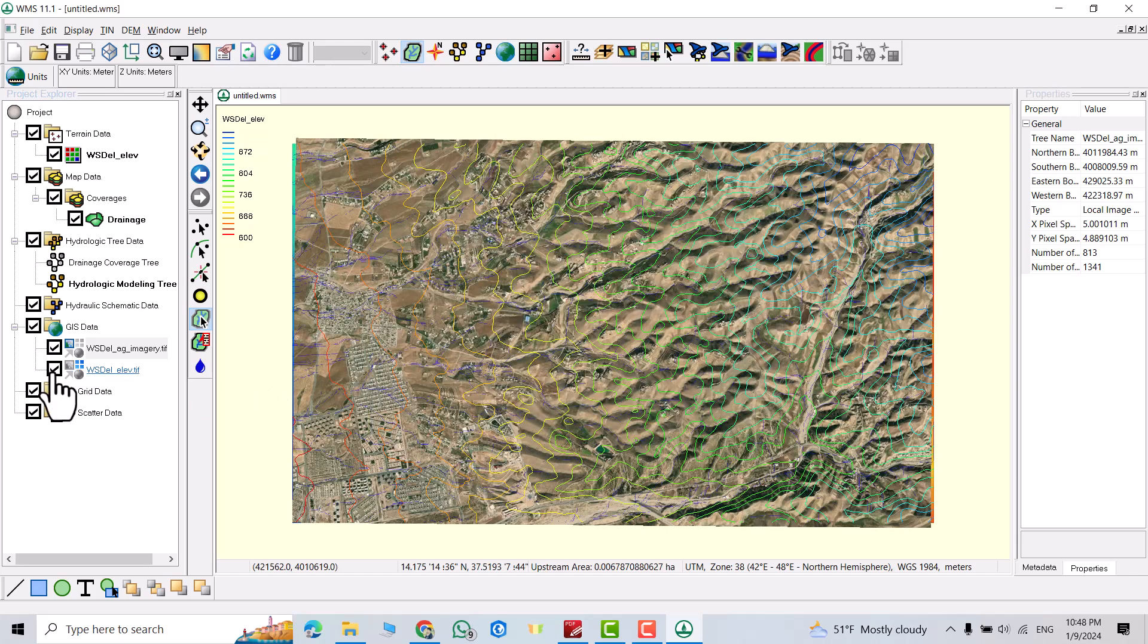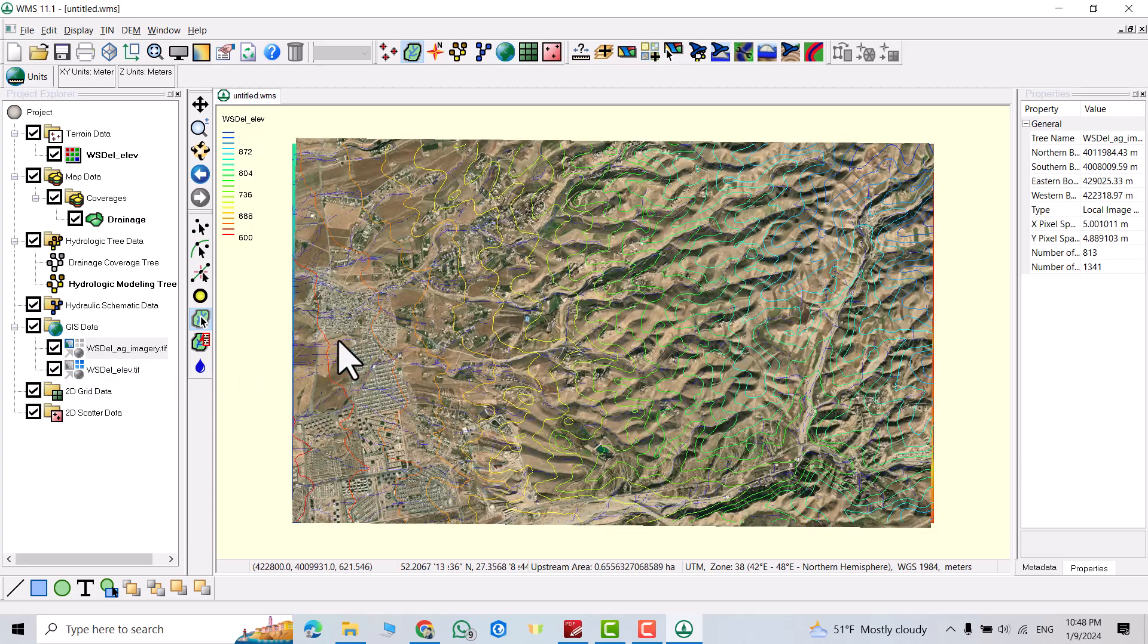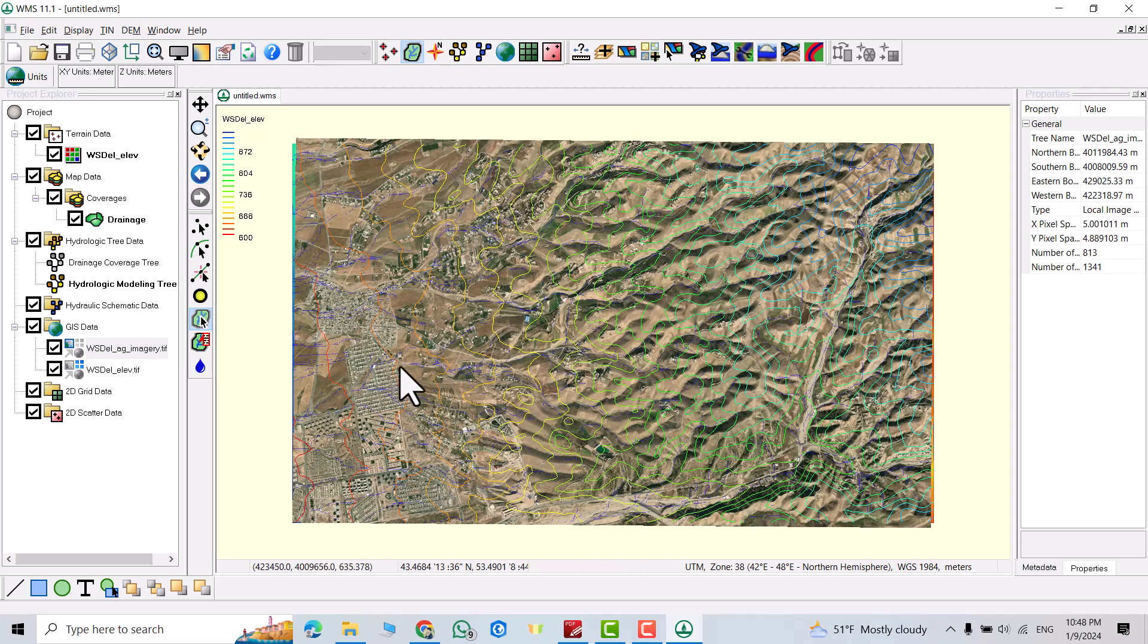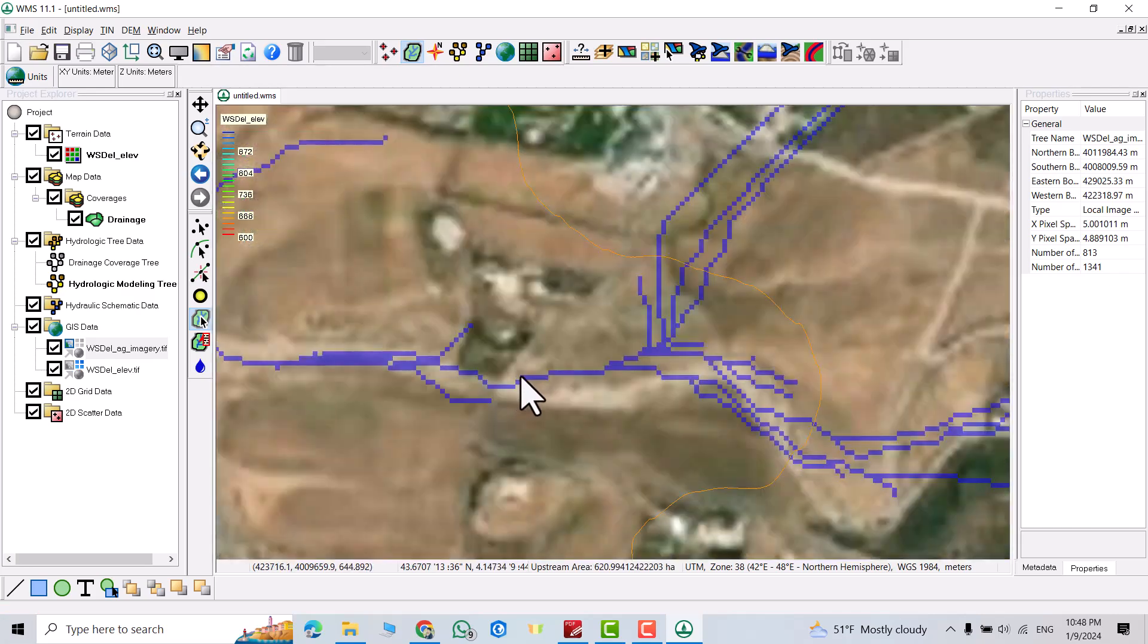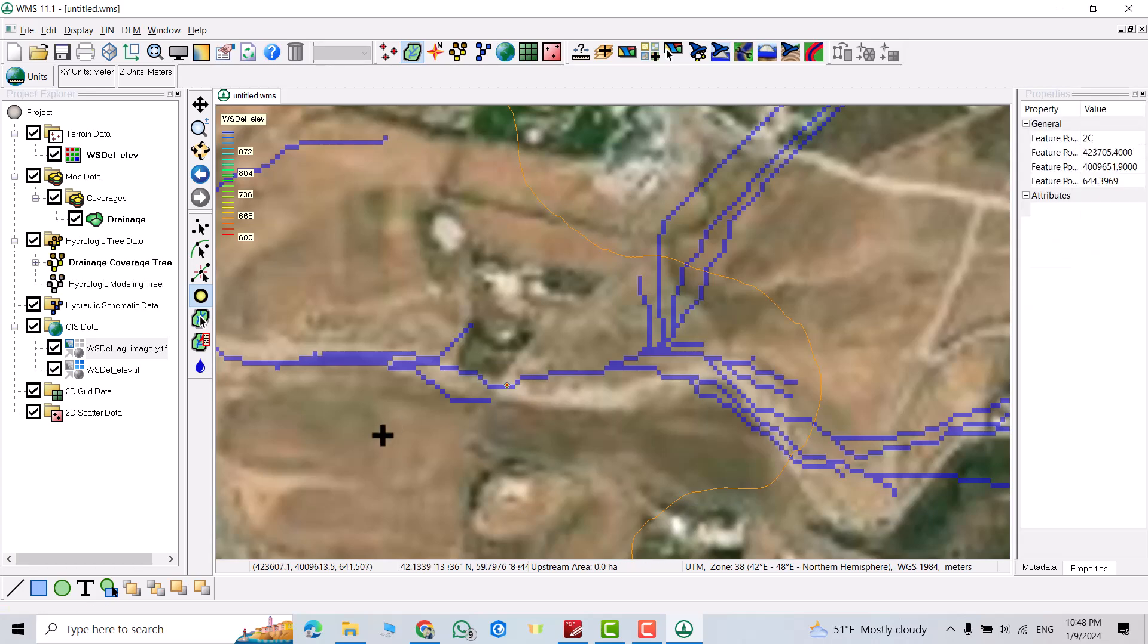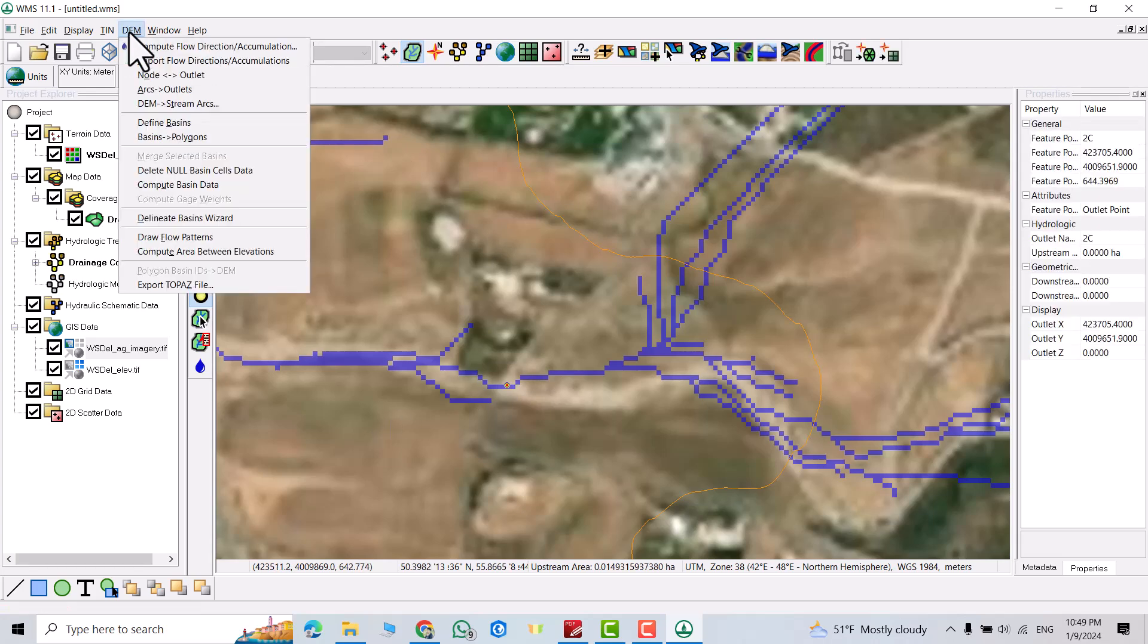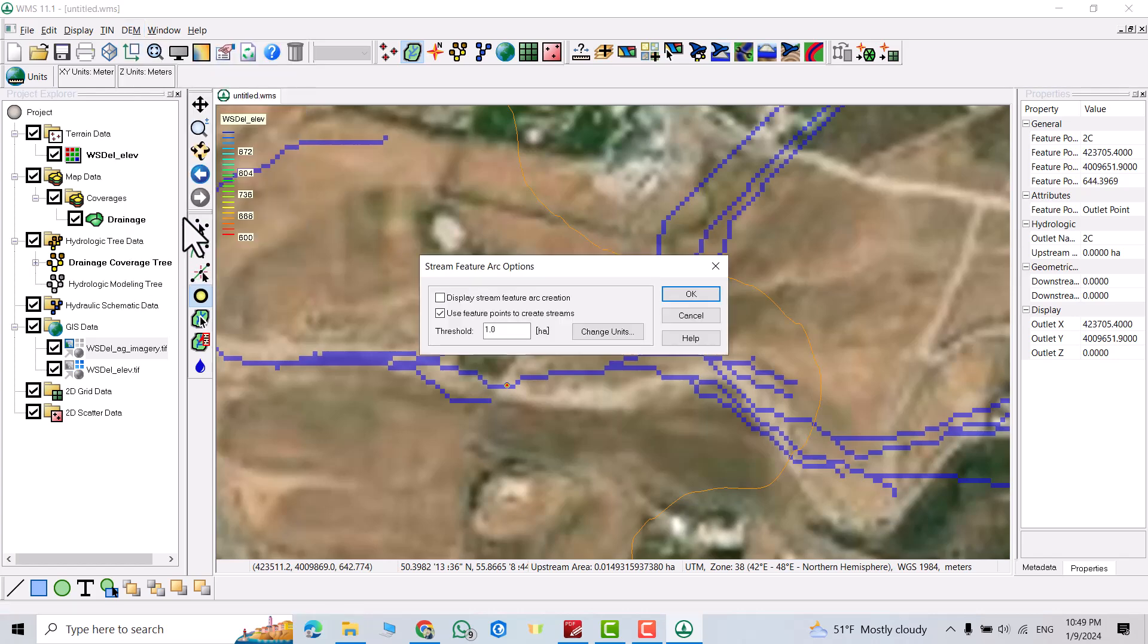If I uncheck imagery, you can see the flow accumulation. I need to see the imagery. Find my location. If I zoom in, here is a location which we are going to build a pond. So I select outlet point. I have to create outlet point here. Then from DEM, delineate basin wizard.